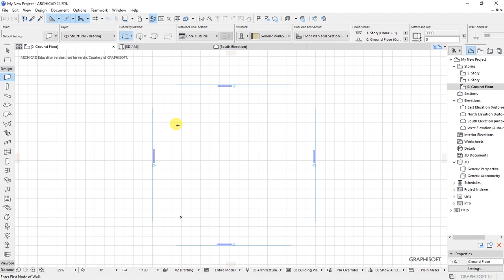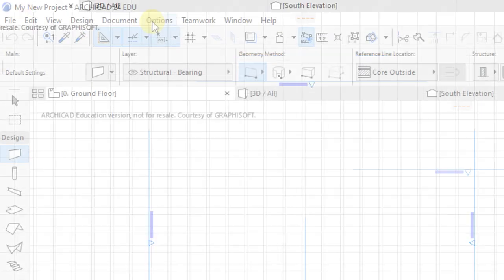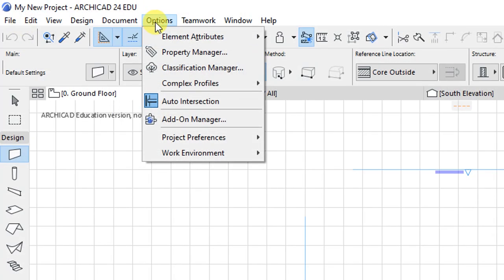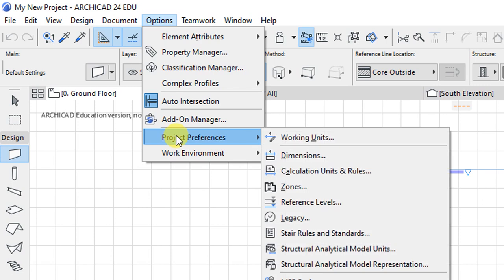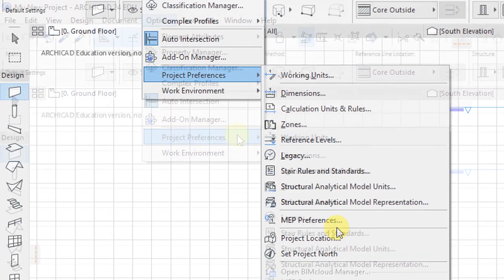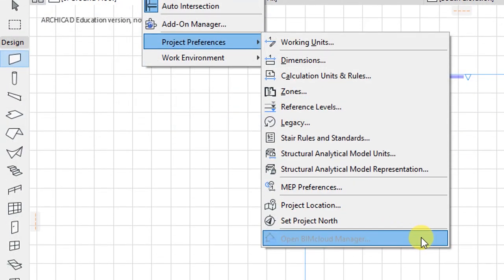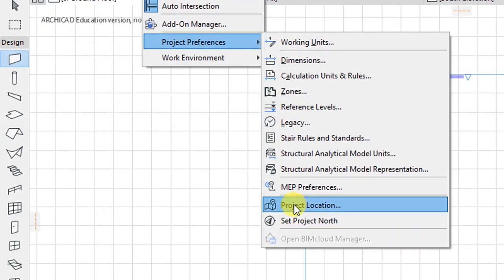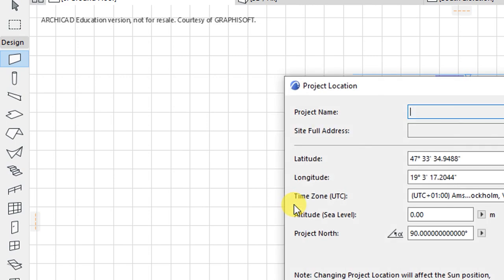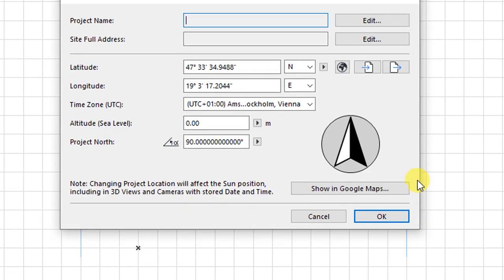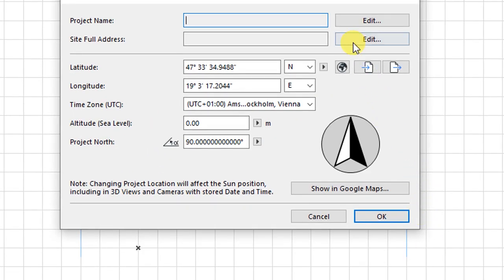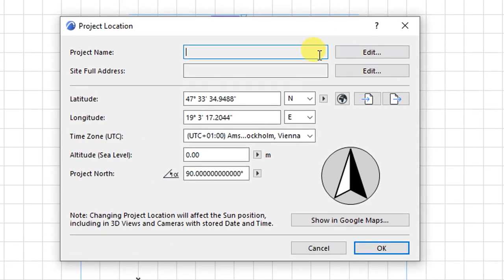So we begin with project location settings. That can be accessed under options. We have project preferences. Under project preferences, we have project location. So click on that. And this project location settings pop-up is going to appear.